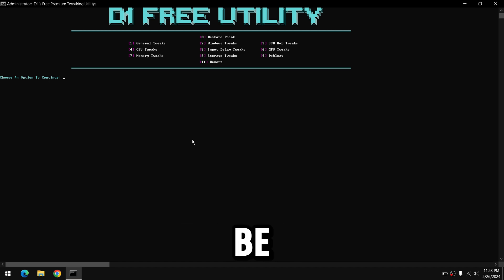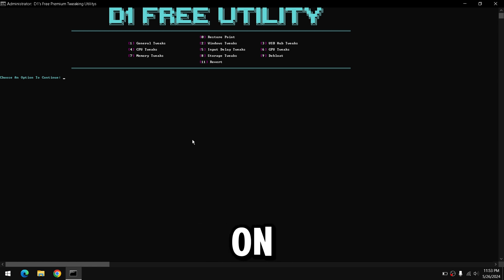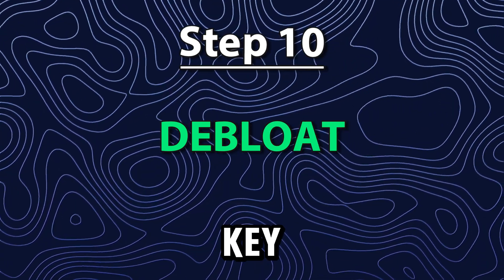We will also be using the Windows Disk Cleaner to help remove any temporary files that you don't need on your computer. Now press any key to continue.